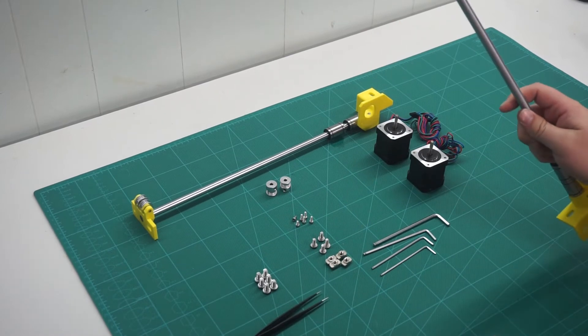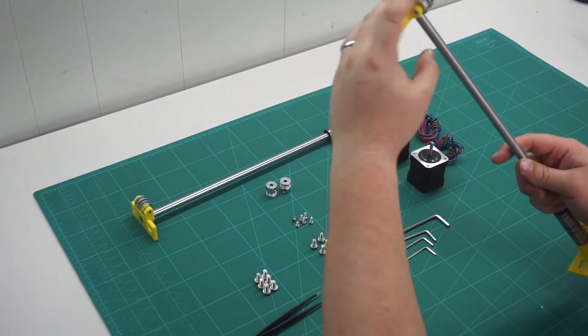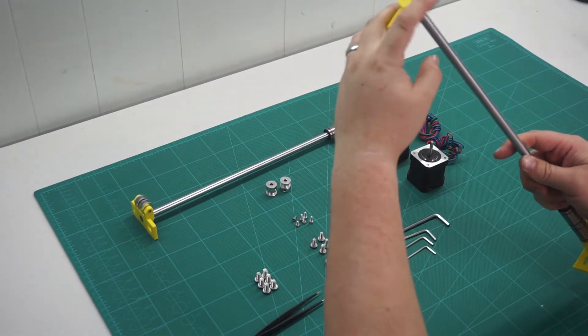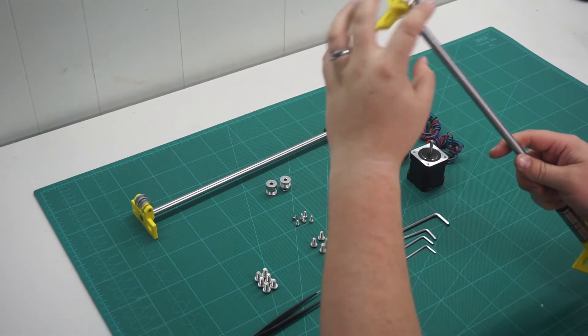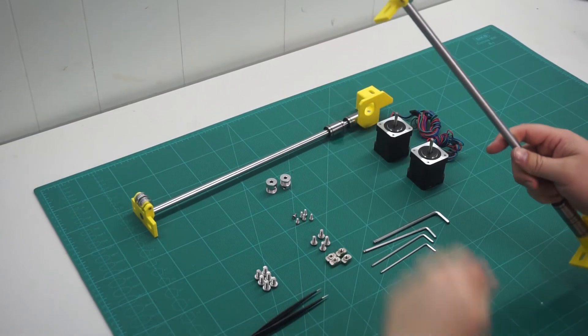Making sure that you don't over-tighten the screw and that the idler pulleys can spin freely.